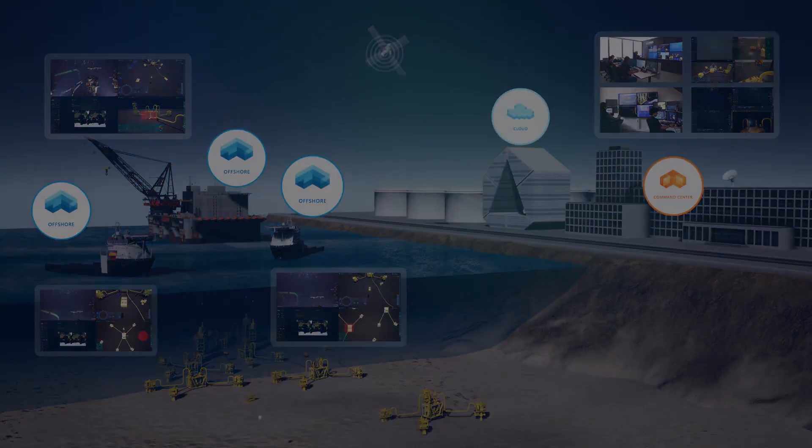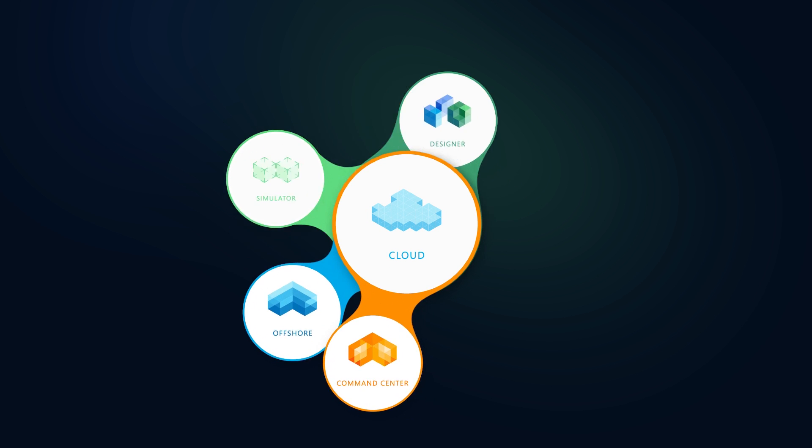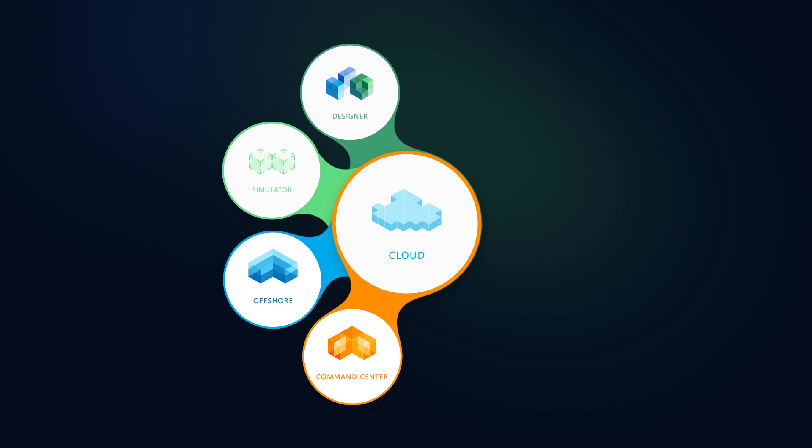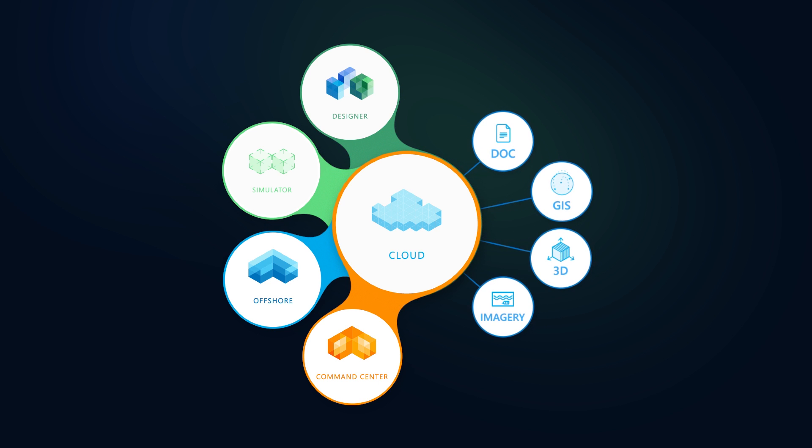The Abysol applications are connected through a cloud infrastructure. This system can also read and integrate relevant data from third-party platforms such as imagery, 3D, GIS and documentation systems.